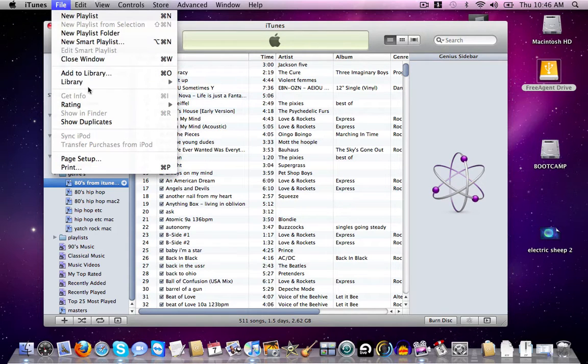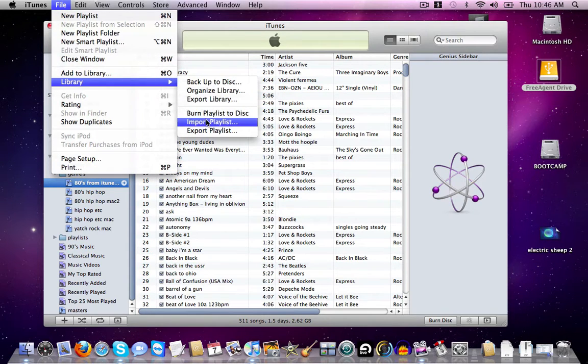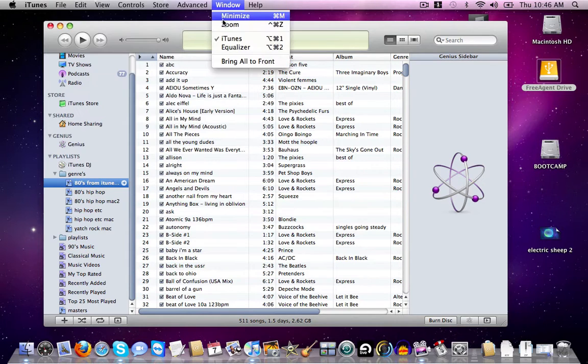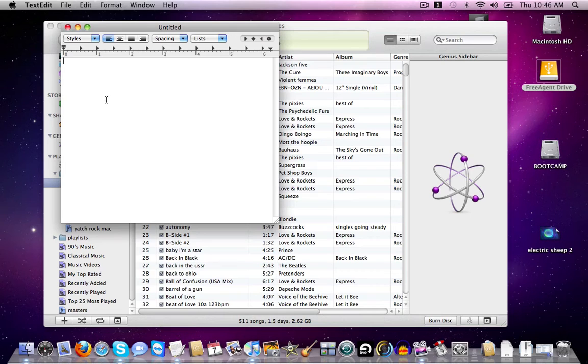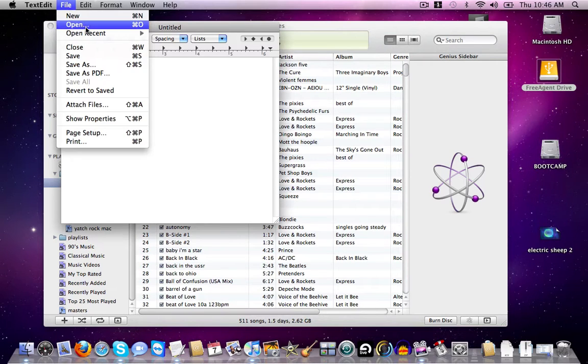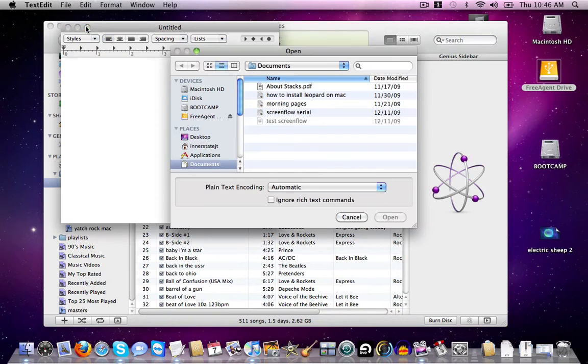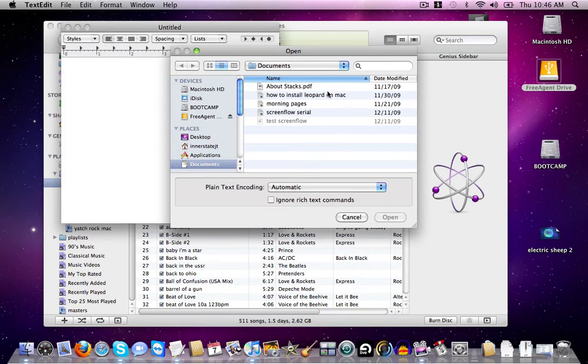And you'd go to import playlist. Before we do that though, we're going to need to edit the file. So what we're going to do is we're going to open up our TextEdit and then we're going to find our playlist file.